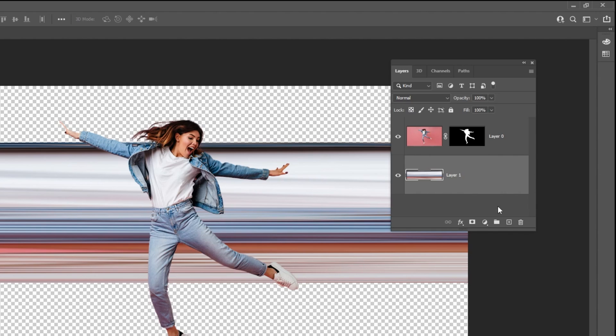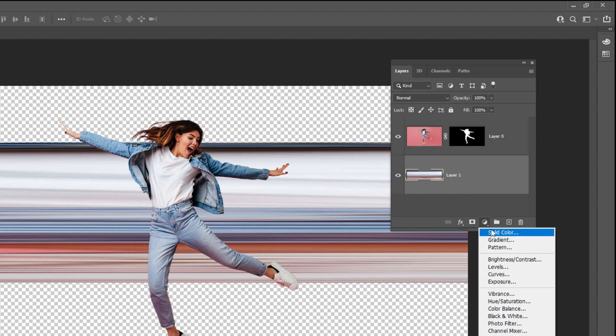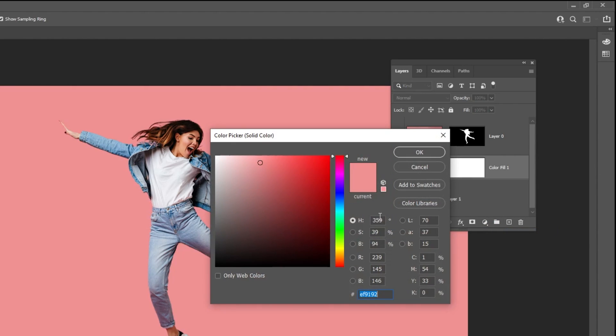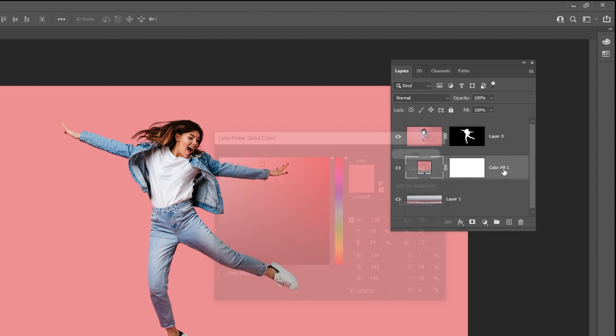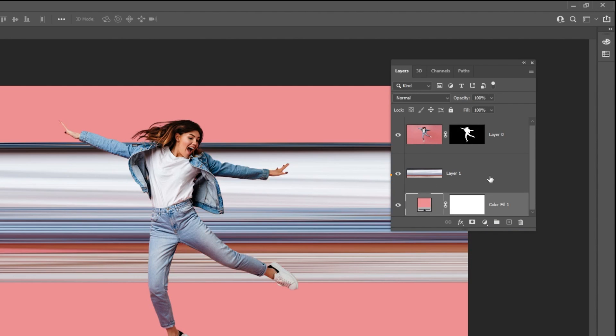Go to adjustment layer and choose solid color. Choose this color and then press OK. Drag this layer to the back. Choose this layer.